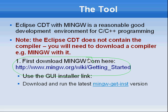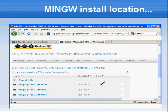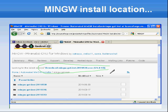Once you click this link you will see down below the GUI installer link — click on that link to get the latest version. Once you click that, you will see a page and what we want is the latest version, so go ahead and download it. Then run the executable and install MingW, just follow the wizard to install it.